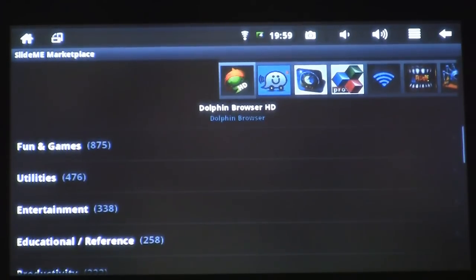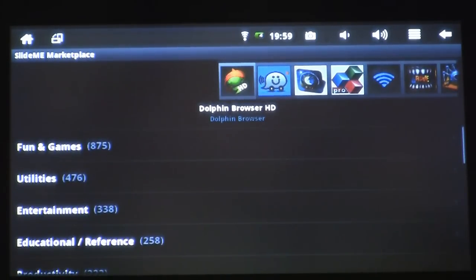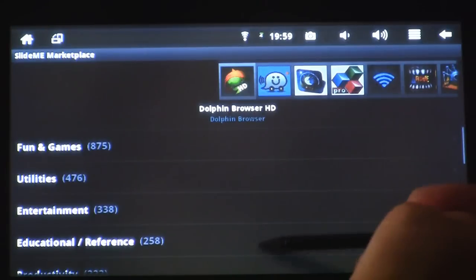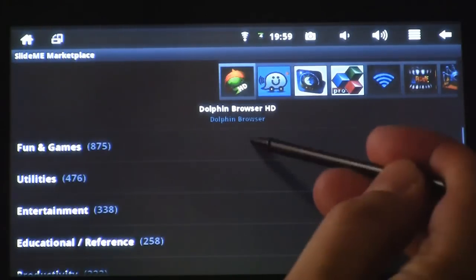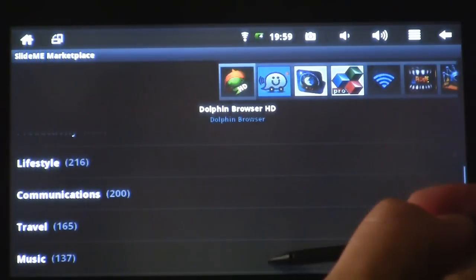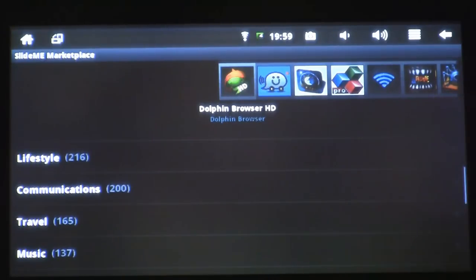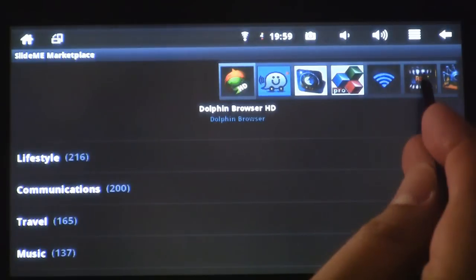I can browse applications by type. My options, if I scroll down, include fun and games, lifestyle, communication, and travel. Along the top, I also have a ribbon of popular applications.